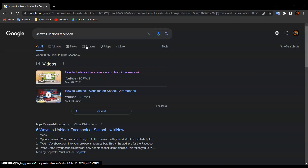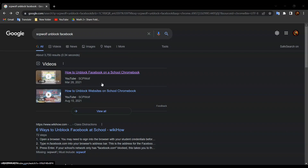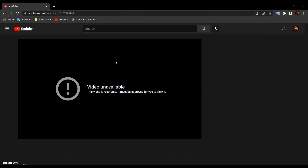For this video, I will be using this video as an example since it is blocked, as you can see over here.